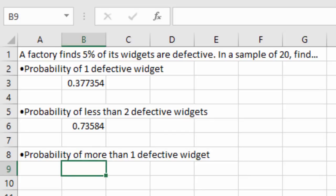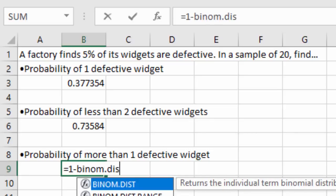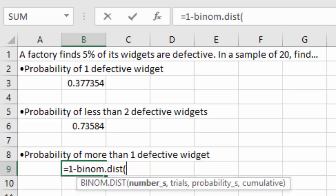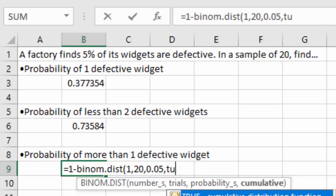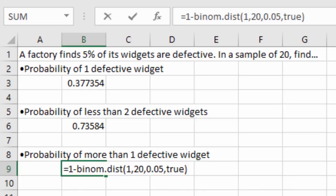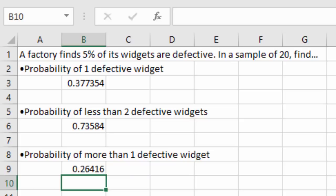For the probability of more than one defective widget, we use the complement because the Excel formula only gives us everything less than or equal to a value. We type: equals 1 minus BINOM.DIST, with 1 as the number of successes (the first number excluded when looking for more than 1), out of 20 trials, probability of success 0.05, and TRUE to add everything beneath. We get 0.2642, within rounding error of the value we had before.